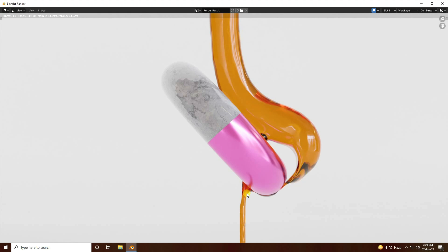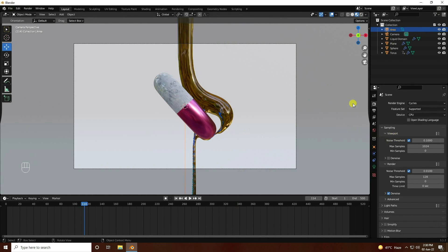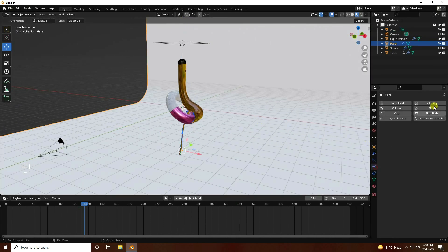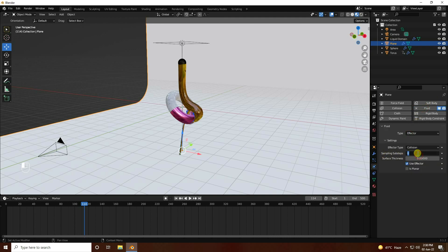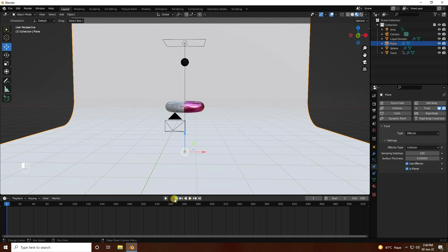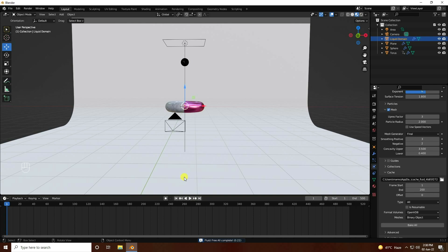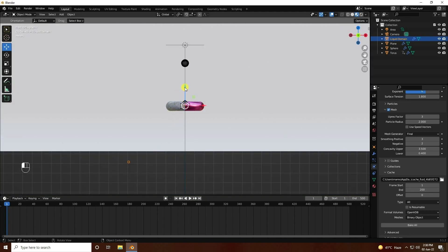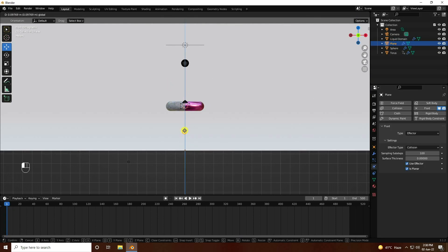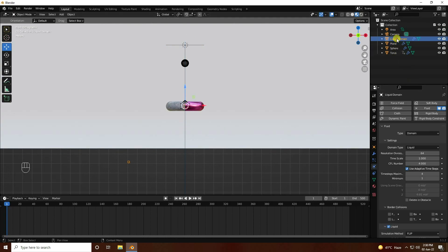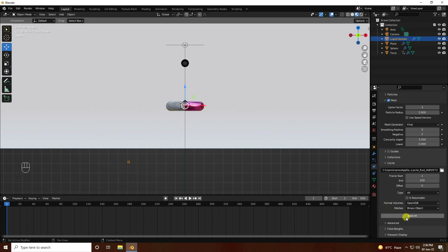Now for the plane, apply a fluid effector — same sampling I like 100, and set it as a plain check. Go to the liquid dome, free all, press numpad 1 and move the plane up a little. Go back to the liquid dome, set frames to 500, and bake all. After baking you can also change the plane size.